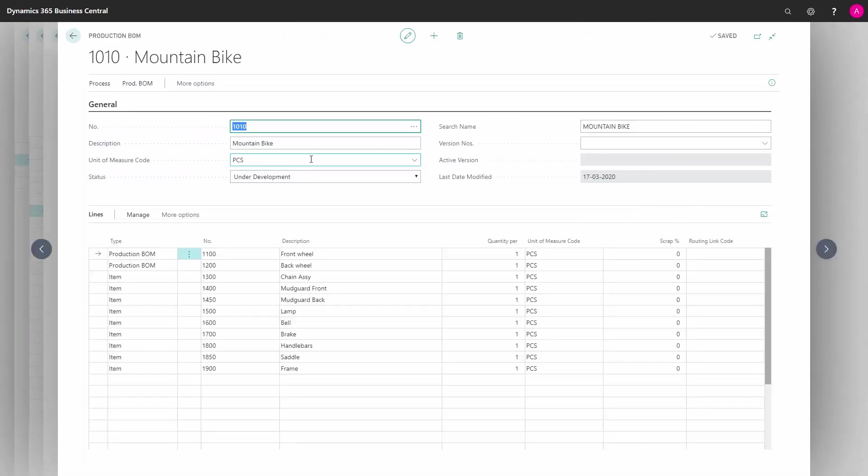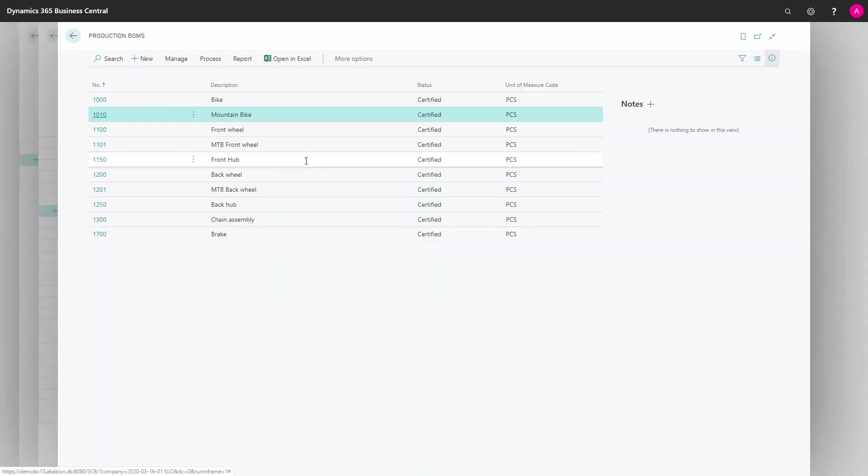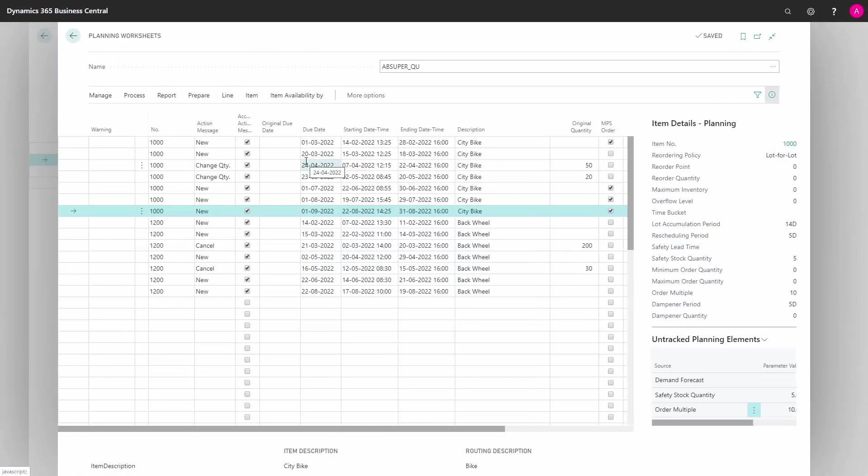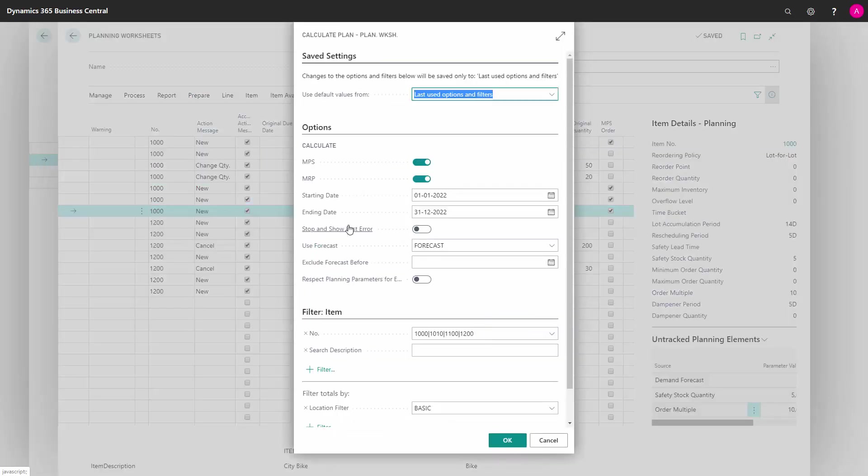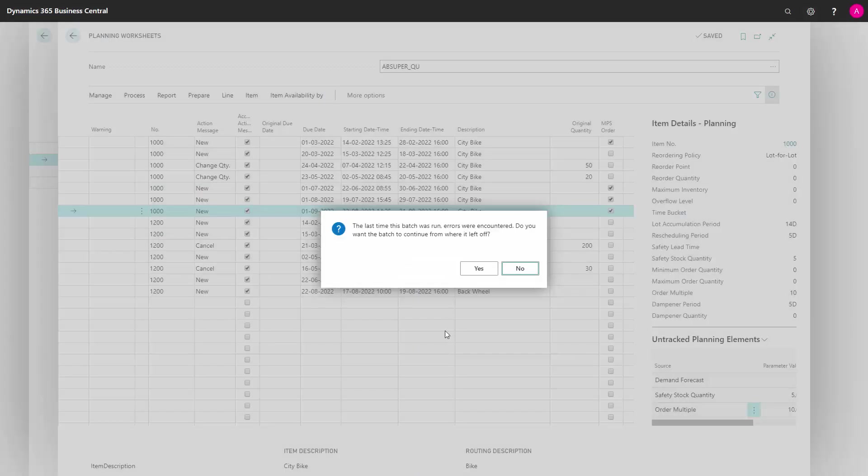So this way, if you run a normal planning worksheet or requisition worksheet, all your data needs to be totally correct for your result to be correct. So let's try it again now on the same data.